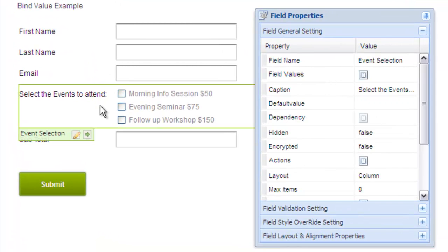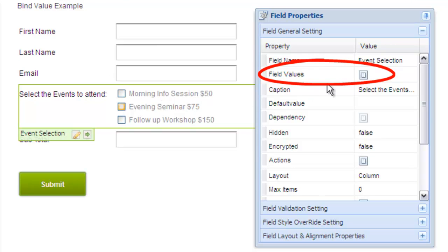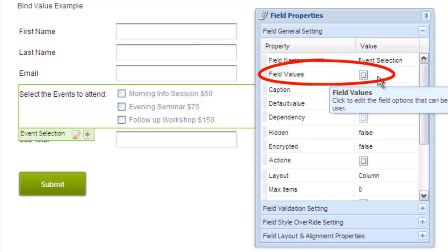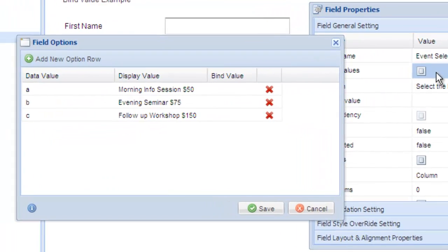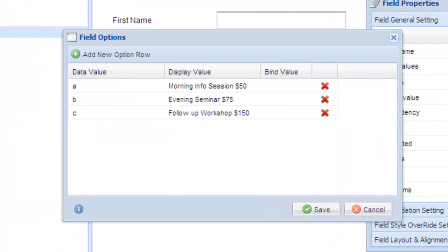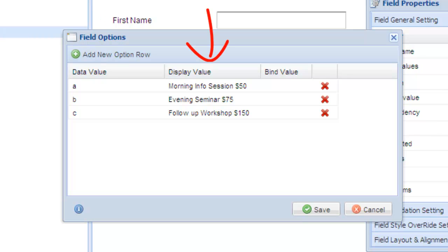First, let's look at the events checkbox group. Select field values to show the field's data. As you can see, there are three columns for each row. The data value column is the value that will be recorded in your database. The display value is the value shown on your form. And the third column is our bind value.